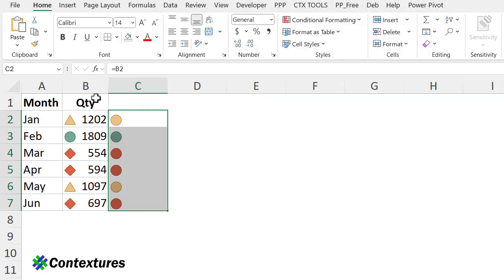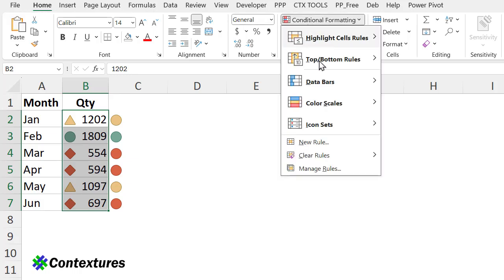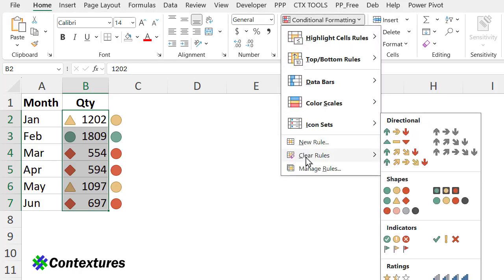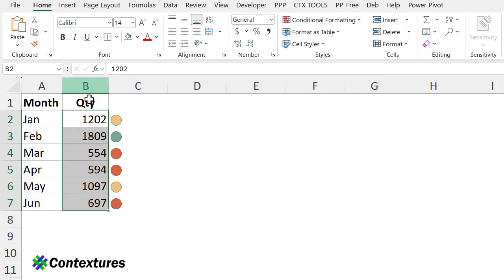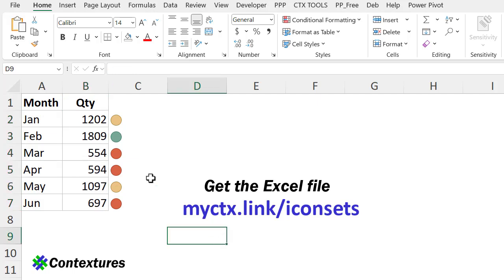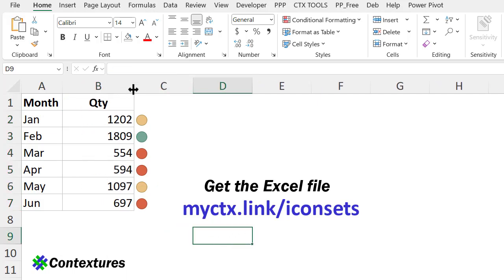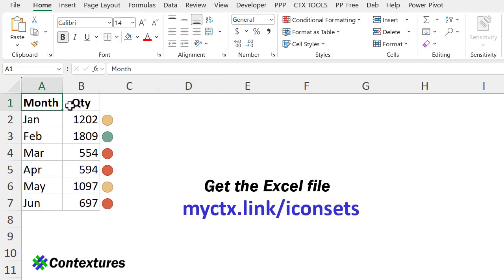And now for these cells, I want to get rid of the icon. So I'll go to Home, Conditional Formatting, Clear Rules from Selected Cells. Now we've got the number, and if we widen its column or change it, it doesn't matter, that icon is always right beside it. So I like that for some lists.